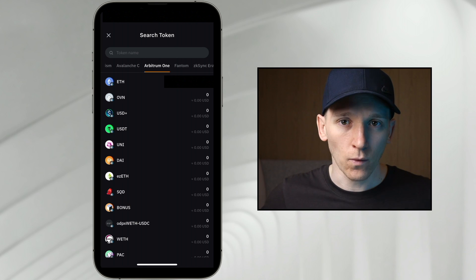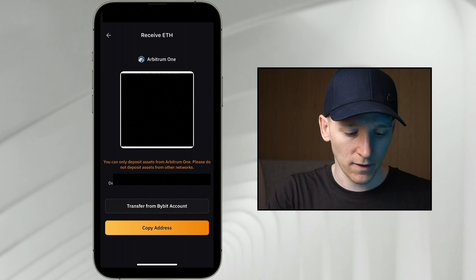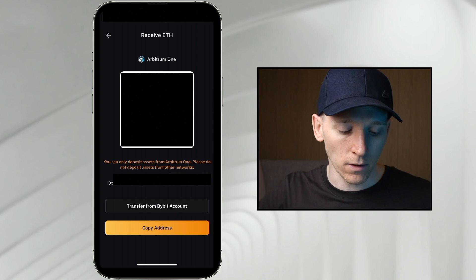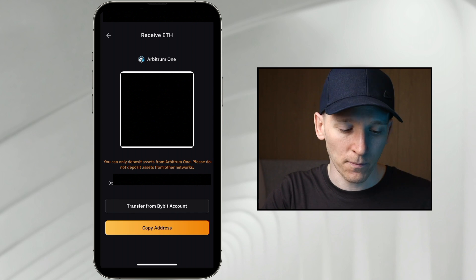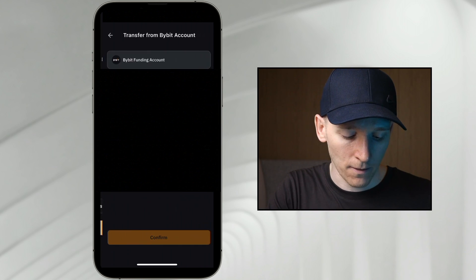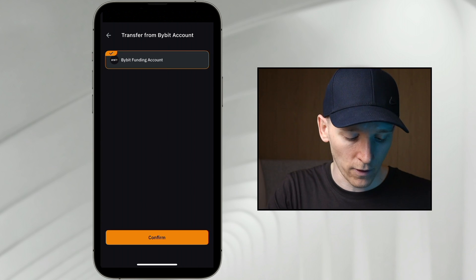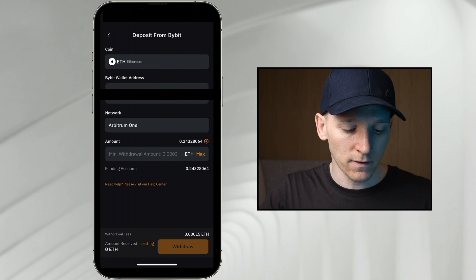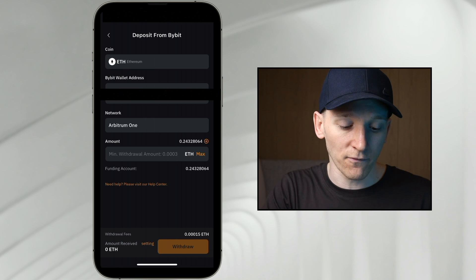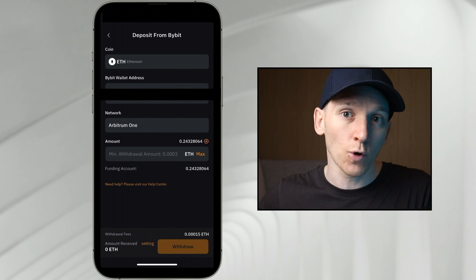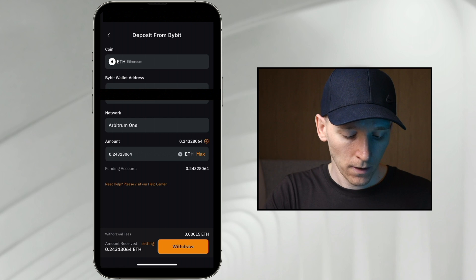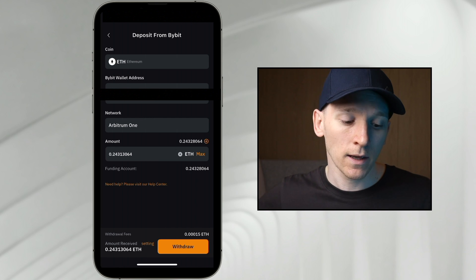Press deposit, and it asks which asset you want to deposit — I'll just deposit some ETH. This is your wallet address, so if you have another exchange or wallet you're sending from, use this address. However, if you're using the Bybit exchange, just press transfer from Bybit account. Press that, it goes to your funding account — press funding account and confirm. Then just withdraw how much you want. You can see the Bybit wallet address is pre-populated and verified, so choose how much you want, press withdraw, and that sends from your Bybit exchange account into the Bybit wallet.